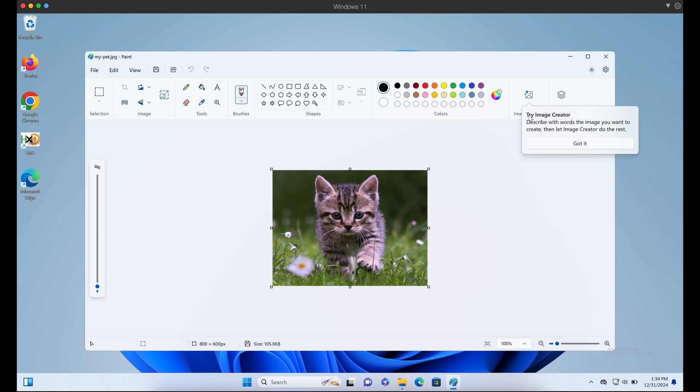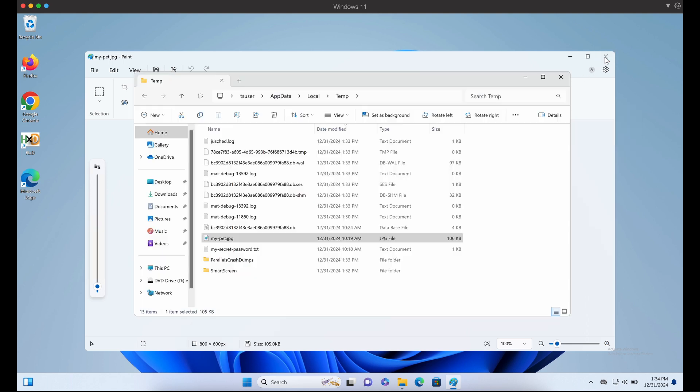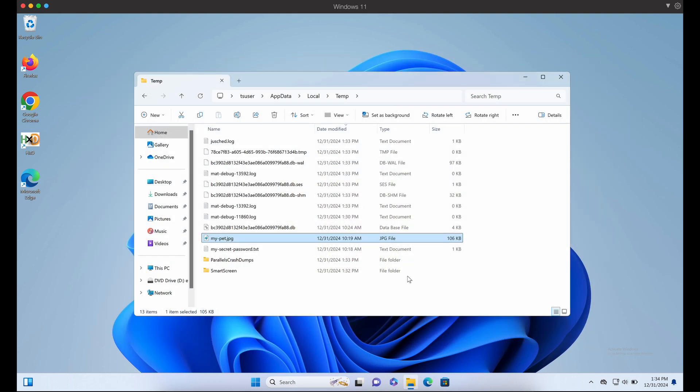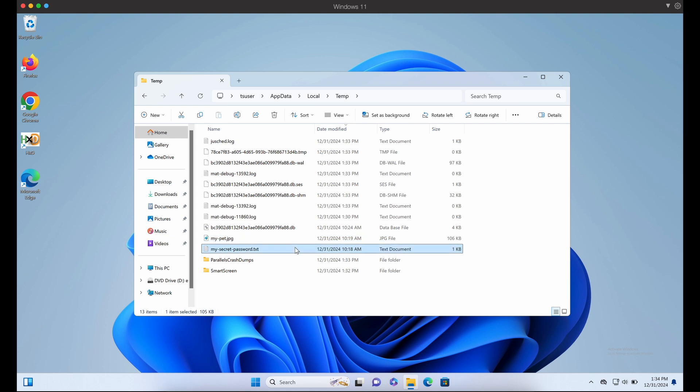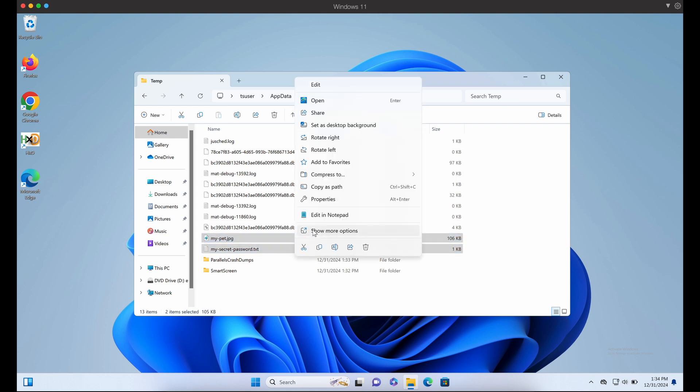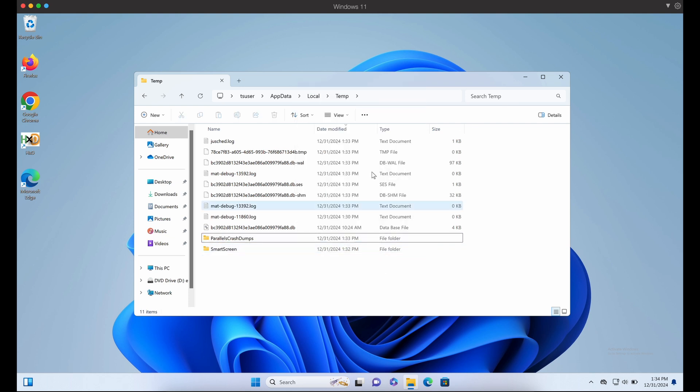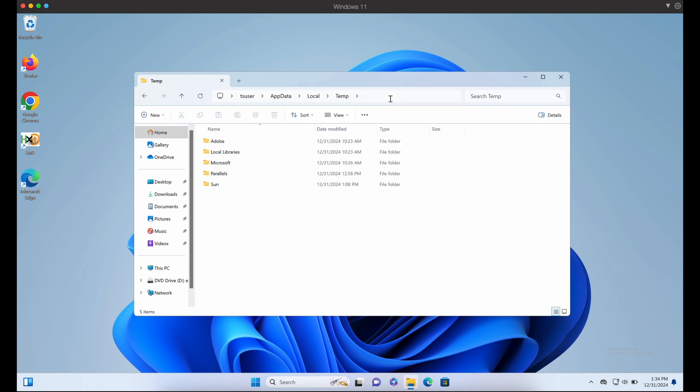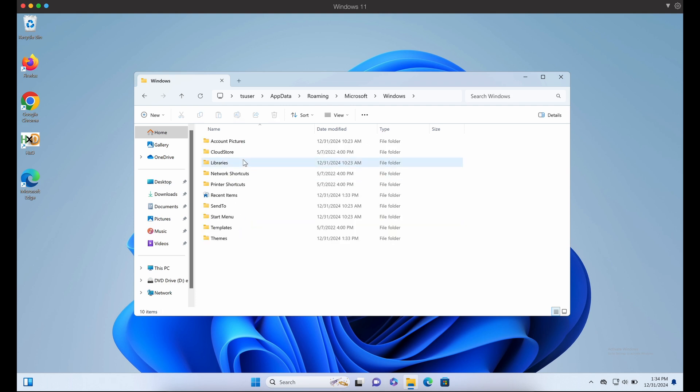We have demonstrated that using RDP file, it can indeed enumerate and exfiltrate a victim's local Windows computer. This is pretty cool. How can we execute code? Well, since we can also write files onto the victim's local Windows computer,